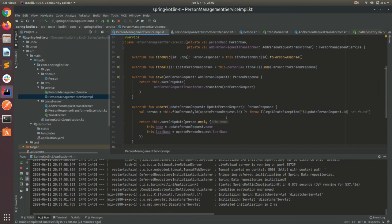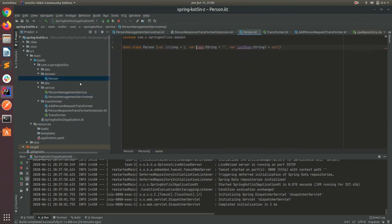We still need to modify our Person entity to be able to add some metadata to tell the framework — in this case Hibernate, following the JPA standards — that this Person will map to a table in our database. So let's start working on that.